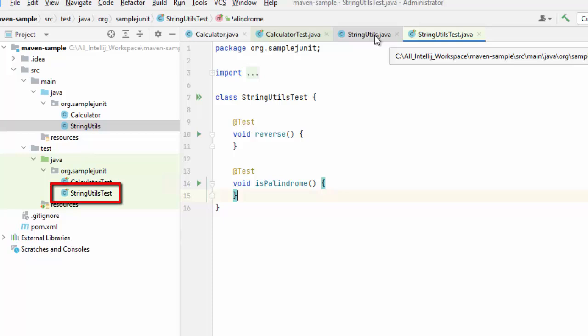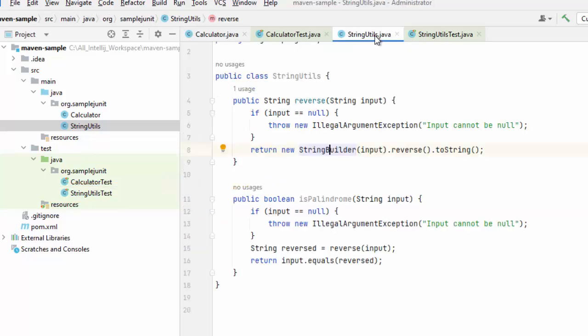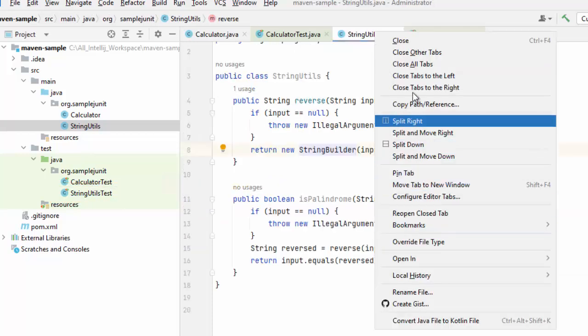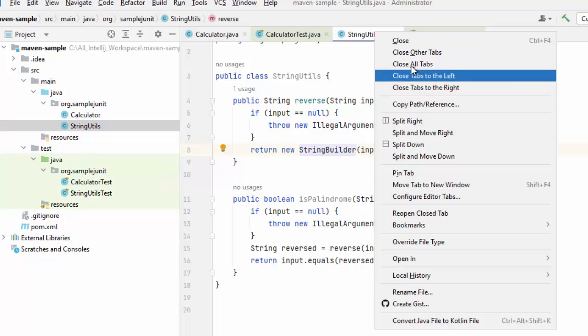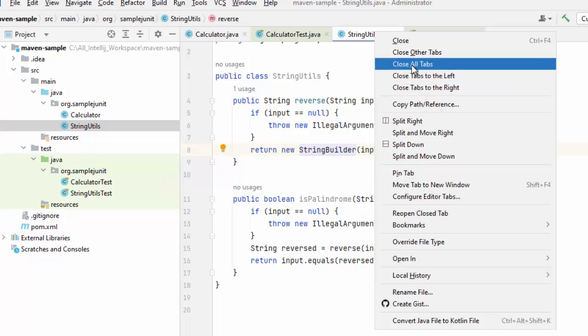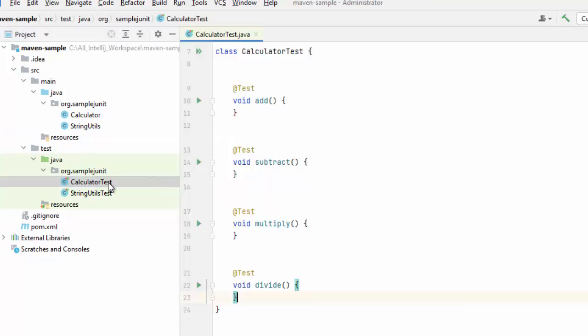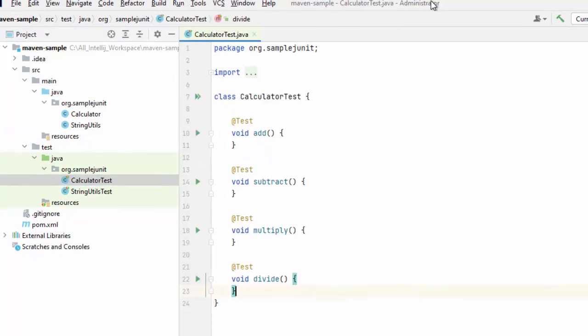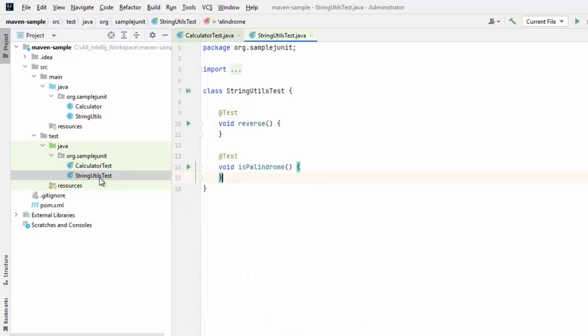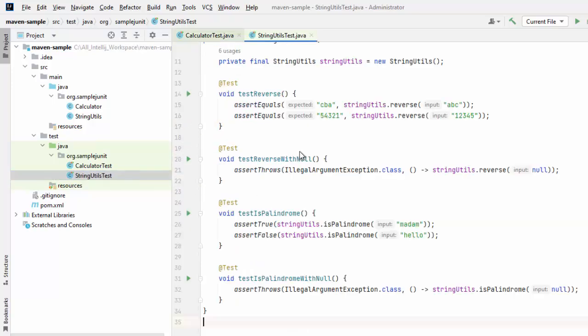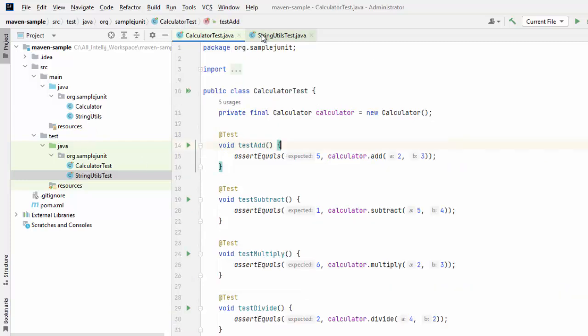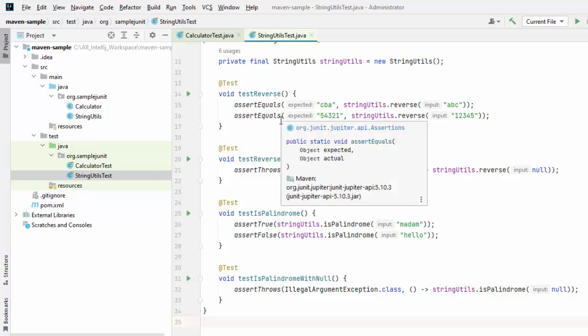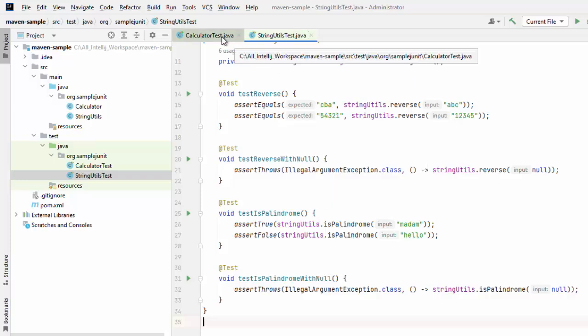Let me close all this and I would provide sample code for all this JUnit test classes, opening Calculator test. Just added the sample test methods over here for Calculator test. Same way, I am going to paste the code in string util test. Some test methods are added over here. For both of the utility classes, the JUnits are there and I have populated the code for this Calculator test and string utils test.